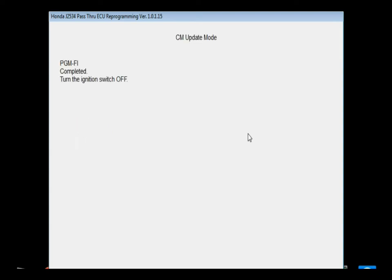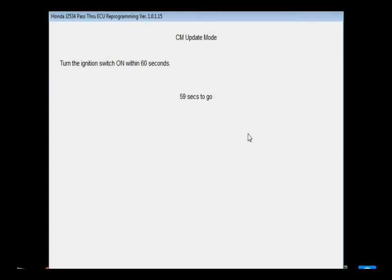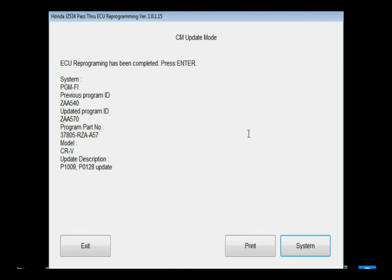After the flash is complete, it'll ask you to cycle the key off. So we'll do that. And then it will give you a 60 second timer to cycle the key back on. This is just providing your power down and power up of the module, basically like a restart. After that's completed, it gives you a little notice showing what the previous program ID and the current program ID are.